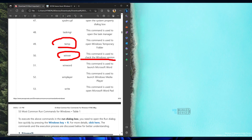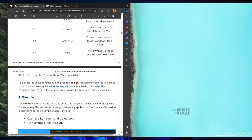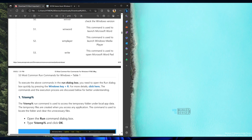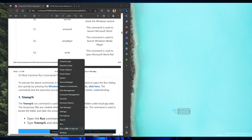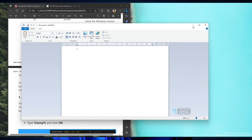winver lets you check the version of Windows. 'temp' opens the temporary folder. Winword is one of the most used run commands in my Windows history. If you want to open WordPad you can use the 'write' command, and that will open WordPad.